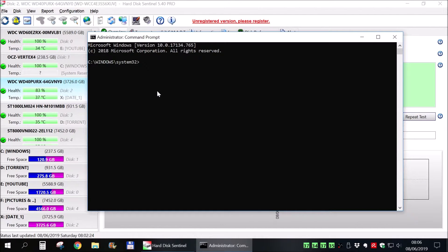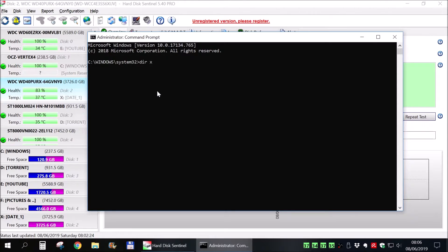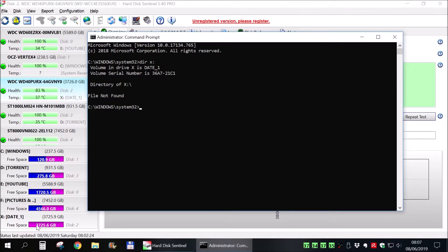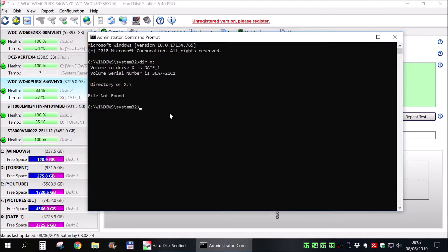But first, extremely important, you need to remove all your data from that hard drive. Copy it to something else. That hard drive needs to be empty. As you can see mine is fully empty. You cannot do this with data on the hard drive. So move the data.